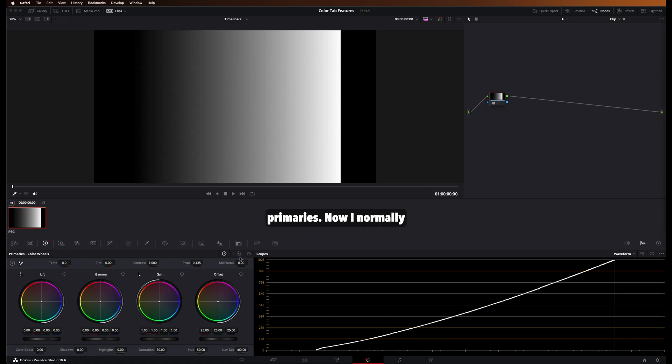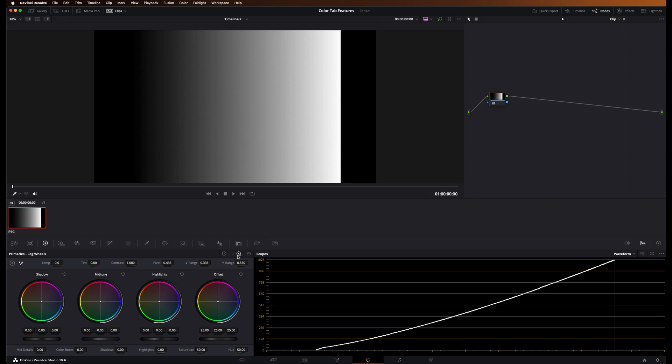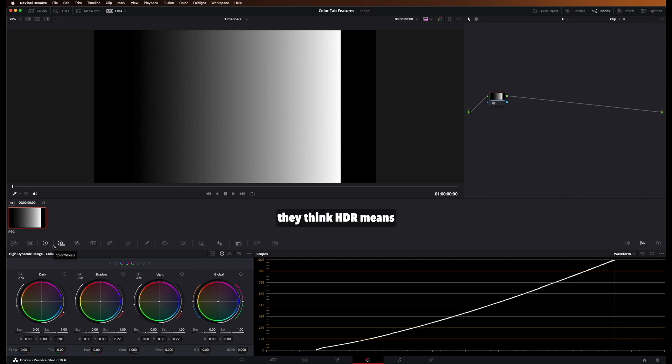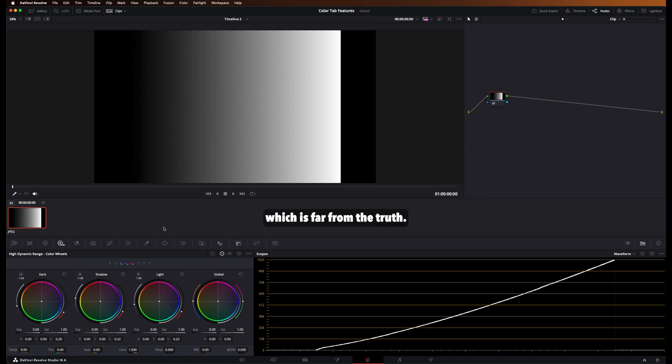Now, I normally don't use log color wheels that often. I actually use the HDR wheels. And a common misconception people have is they think HDR means you have to use it with HDR images, which is far from the truth.